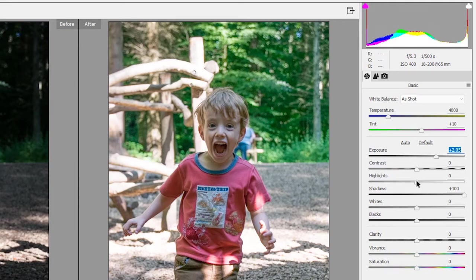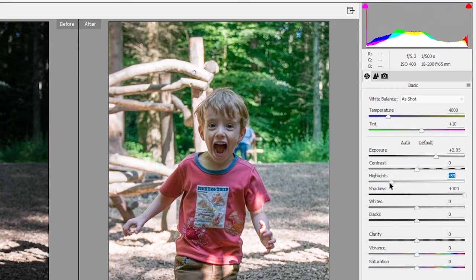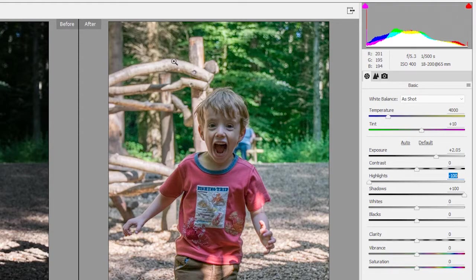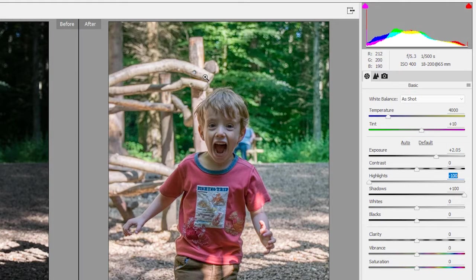But the problem there is we have all these highlight areas here, which are now completely blown out in detail. All right, well, let's go to our highlights slider. Let's drag that to the left to reduce the amount of highlights. And look at that.